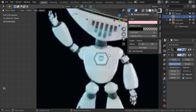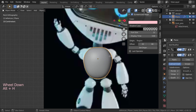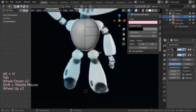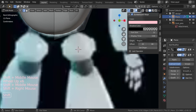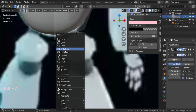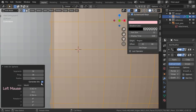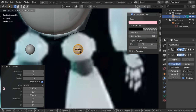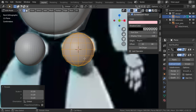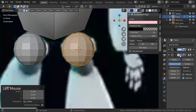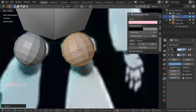Basically we have an opening here that we'll make later. Going into edit mode, we'll place the cursor here and use Shift+A to add a new UV sphere. The segment count will be 12 and the rings will be 8. Let's scale it down, deactivate the subdivision surface, and rotate it slightly.